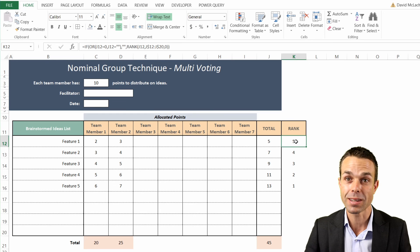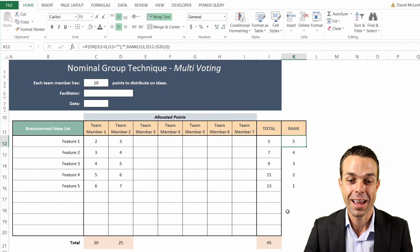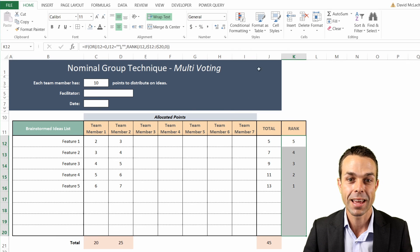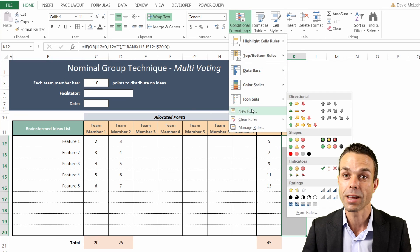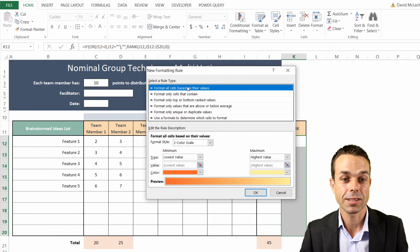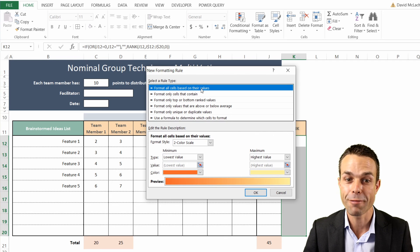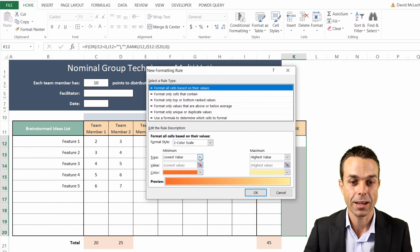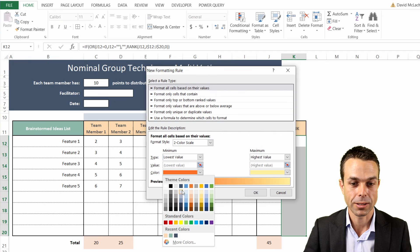Let's do the last bit - coloring our ranking system - and this is going to be absolutely fantastic. We'll select the rank cells, go to Conditional Formatting, click New Rule, and this time we want to format all cells based on their values using a two-color scale. For the lowest value, let's give it